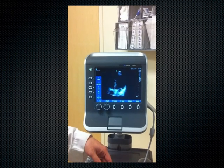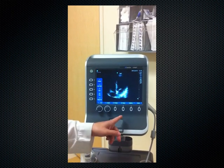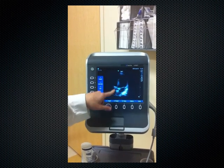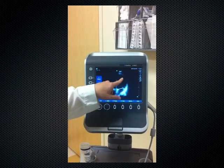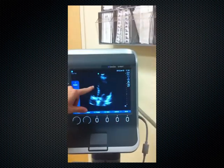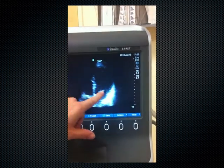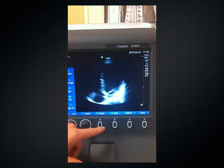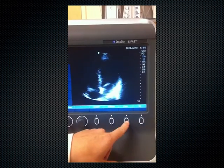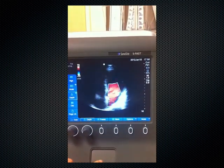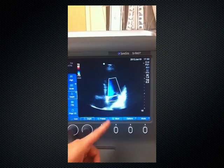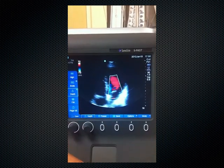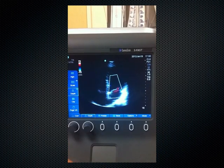We have a four-chamber apical view of the heart. This is the apex; on the right of the screen is the left side of the heart, and on the left is the right side. We have the left ventricle, left atrium, right ventricle, and right atrium, with our mitral valve and tricuspid valve visible. I'll put color Doppler through the mitral valve — flow is towards the left ventricle and there's no regurgitant jet visible on color Doppler.